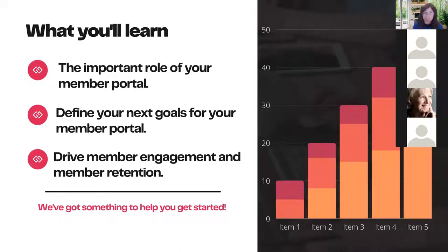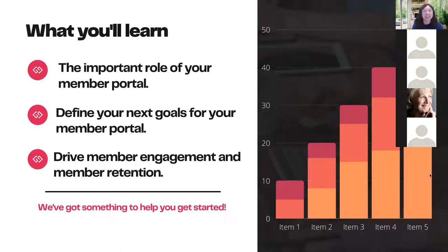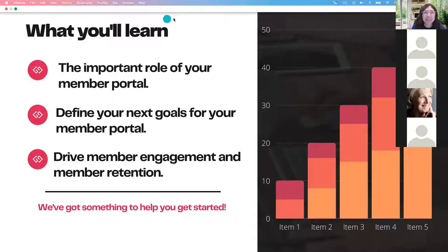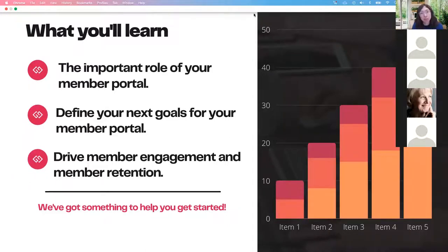We want to define your next goal for your member portal. It's very easy for someone to come in and say you need to do A, B, C, D, E, F, G and put a price tag on it, but we really understand the association ecosystem — the grant writing, the limited budget, the short staff. We really want to help you decide what's the most effective next change to grow and scale your membership, and talk about key pillars to drive member engagement and member retention.